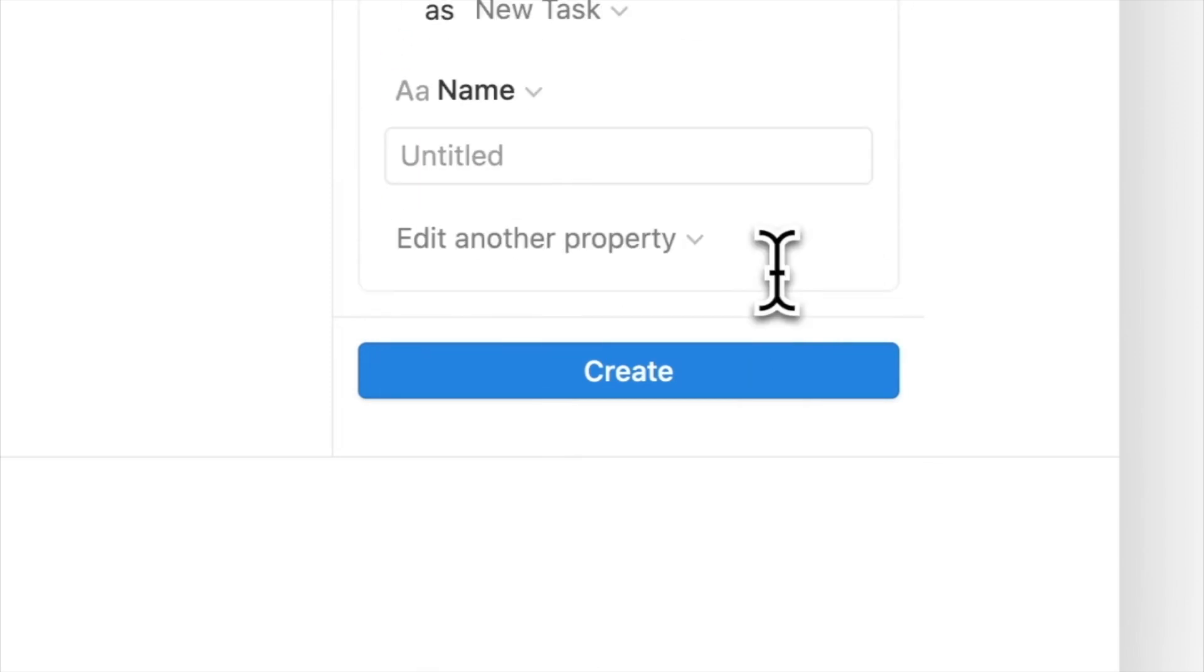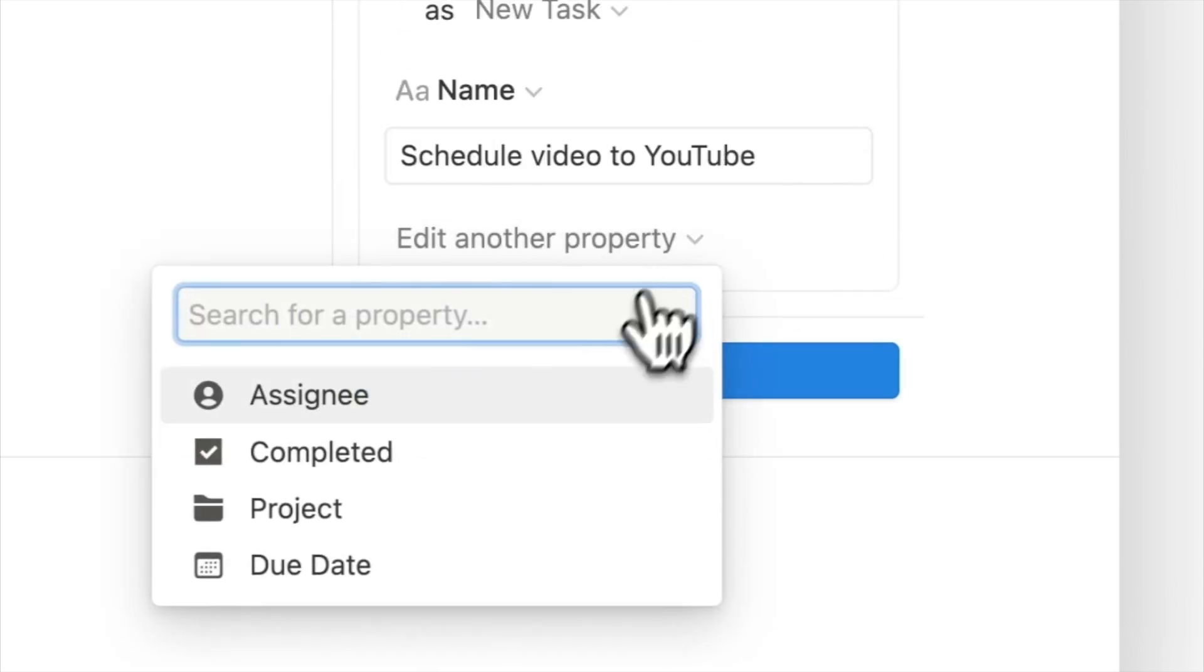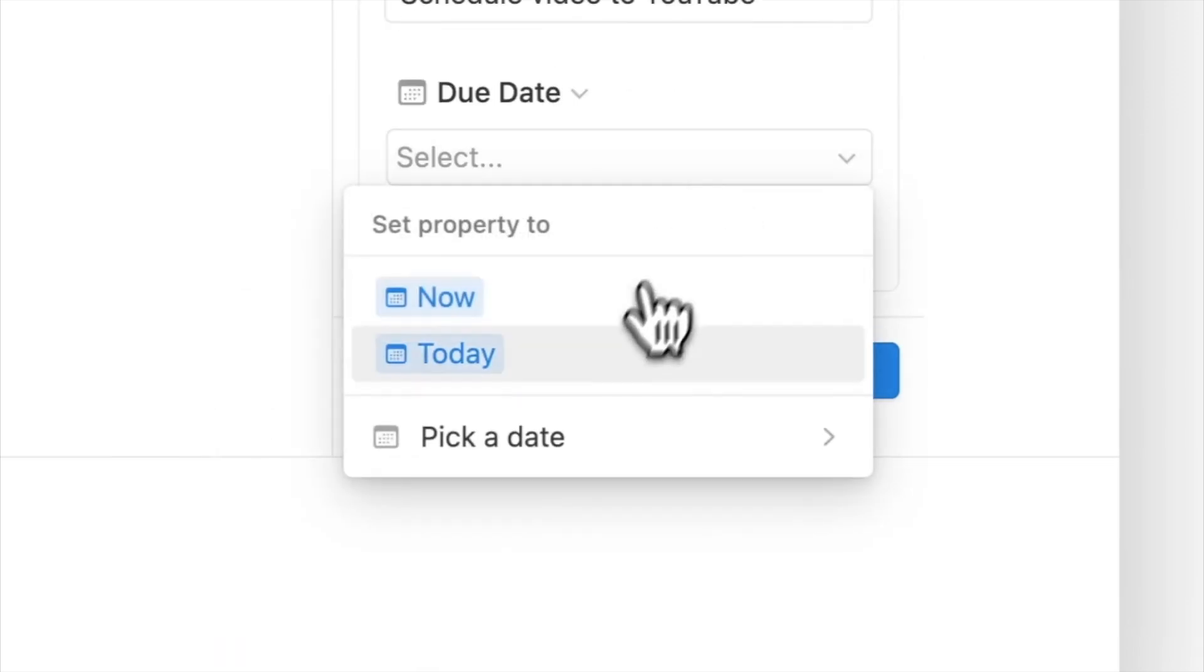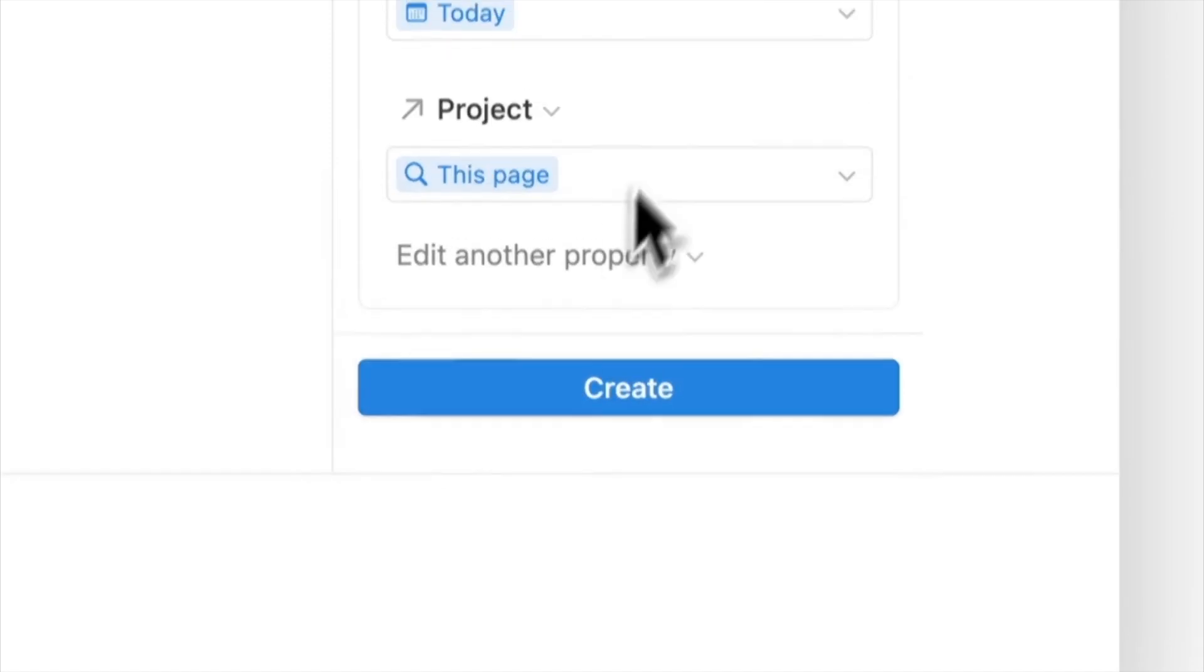Fill out the details of the task from the name to the due date, project and assignee and repeat the process if you have more tasks for post-project completion.